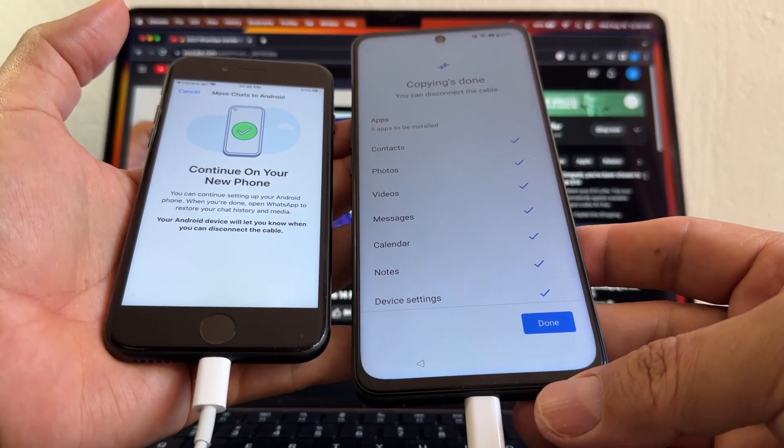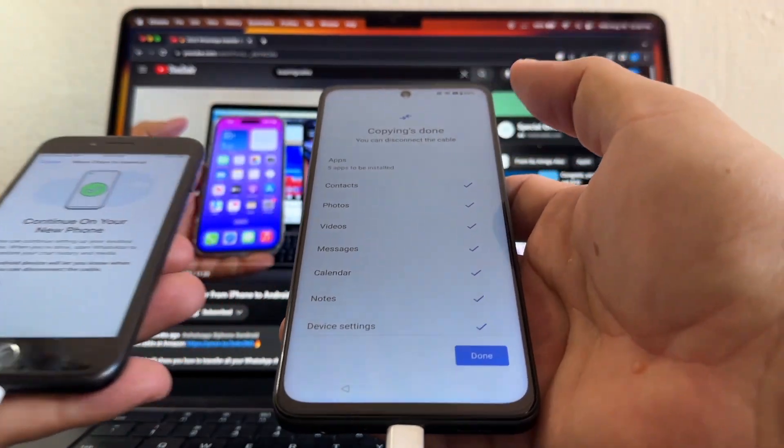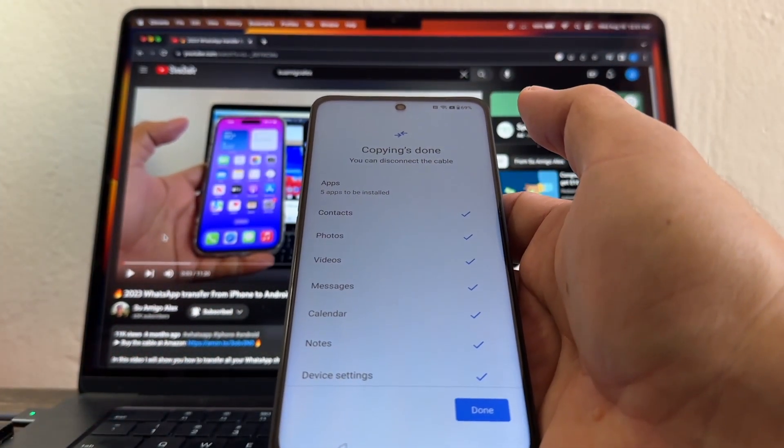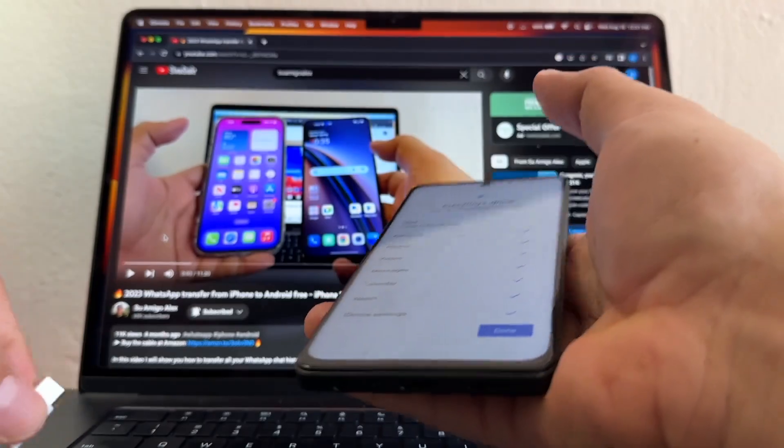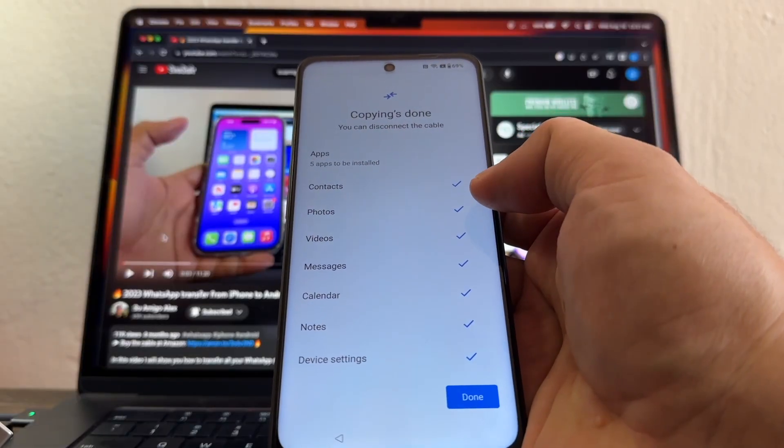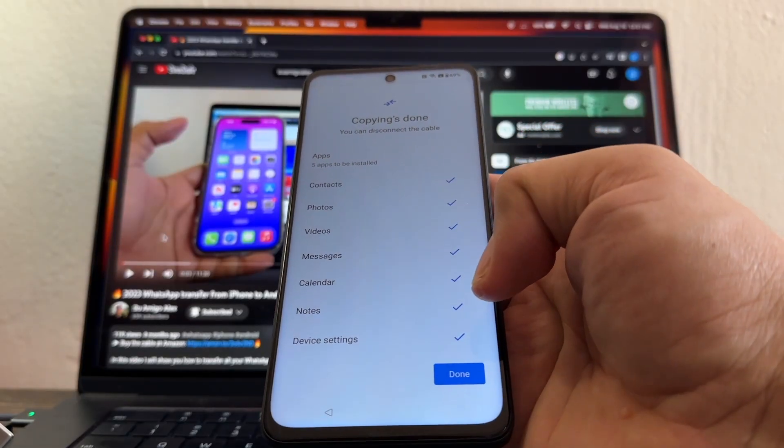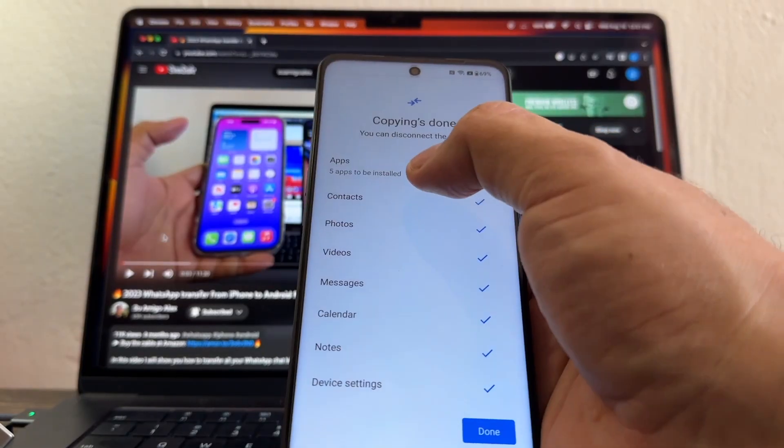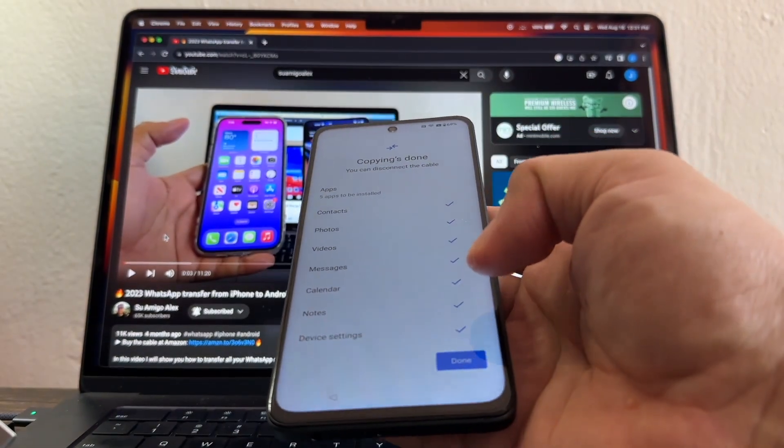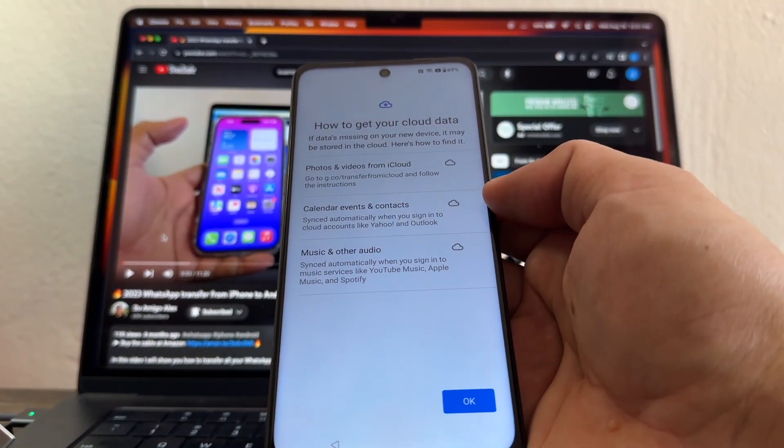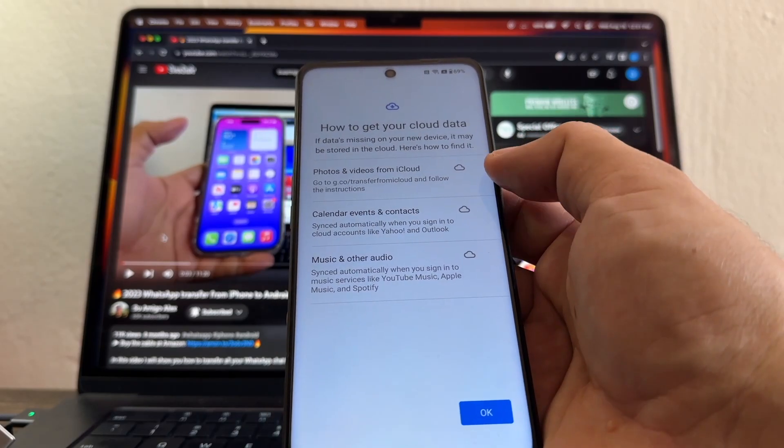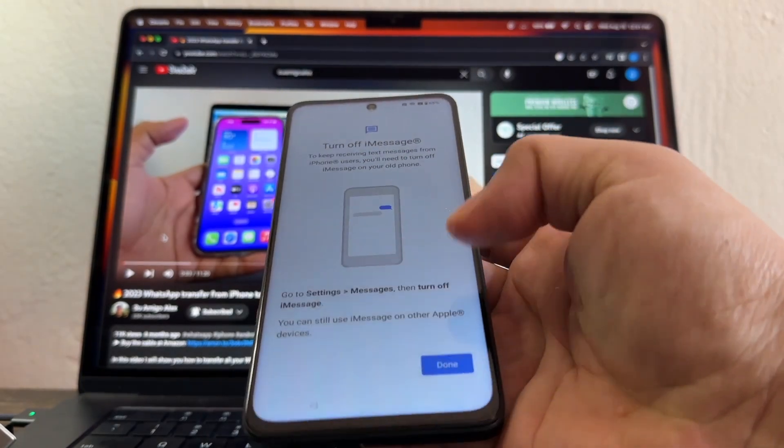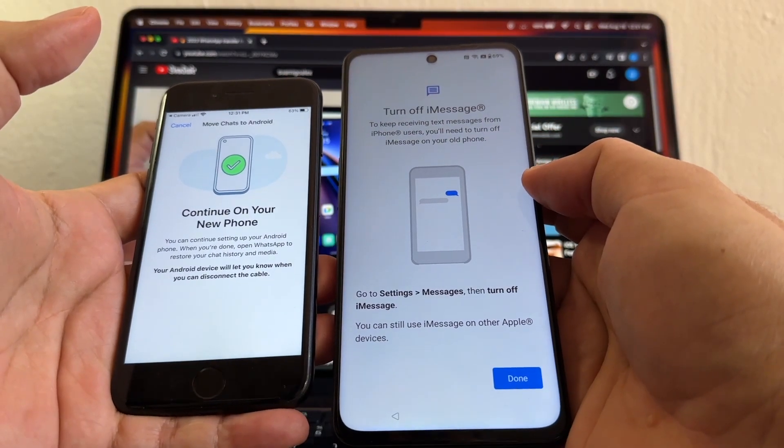All right, so it says Copies Done, you can disconnect the cable. Disconnect the cable. And I have the contacts, photos, videos, messages, calendar, and notes. Five apps to be installed, they say. So I'm going to click Done. How to get your cloud data - photos and videos from iCloud, calendars, music. I'm going to click OK.